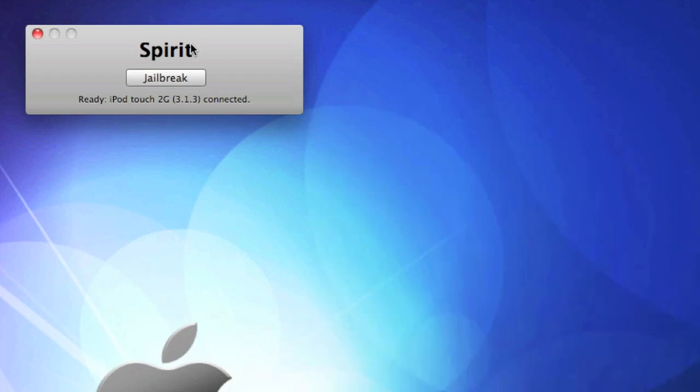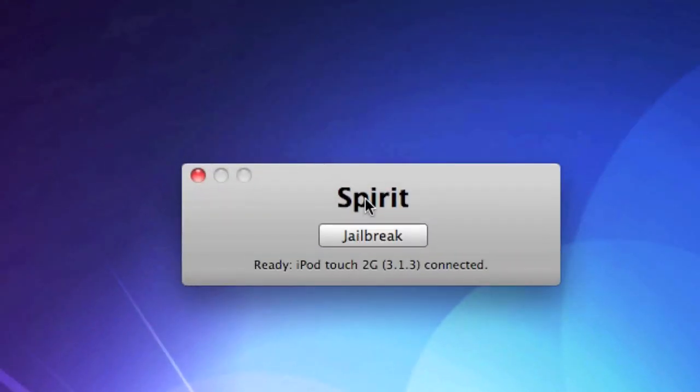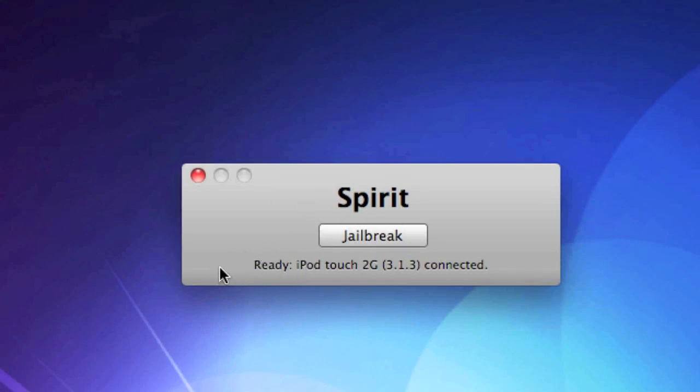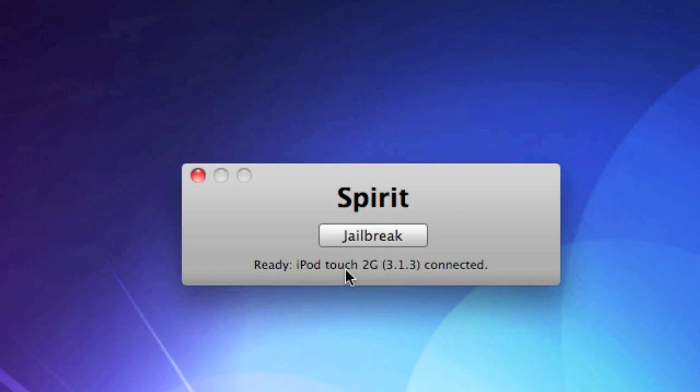Now here we have Spirit - as you can see, pretty simple. Does remind me a lot of BlackRa1n. At the bottom it does tell you which device you have plugged in, so of course you will need your device plugged in at this time. As you can see, my iPod Touch 2G 3.1.3 is connected - so that's what I'm going to be jailbreaking.